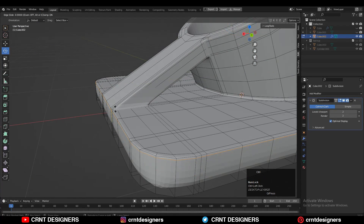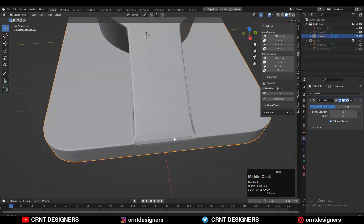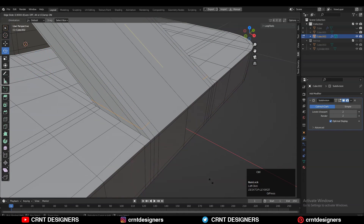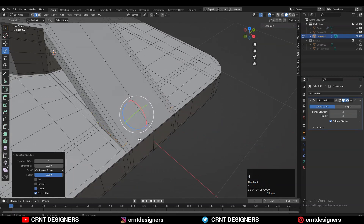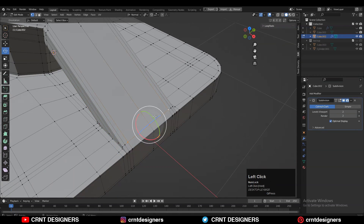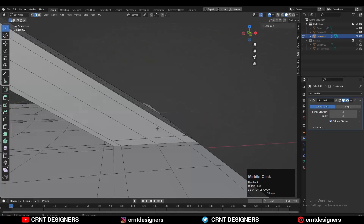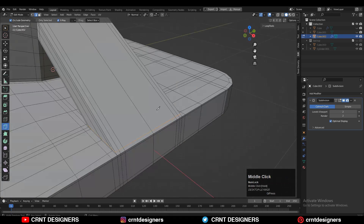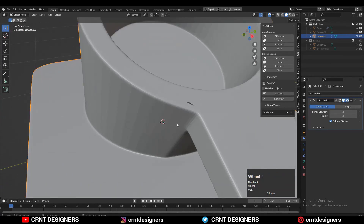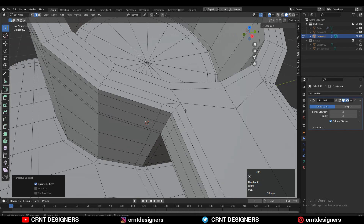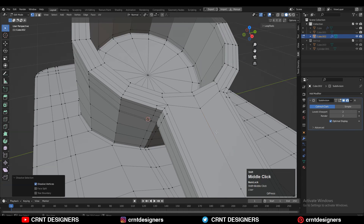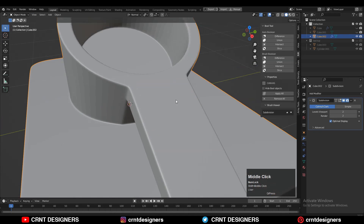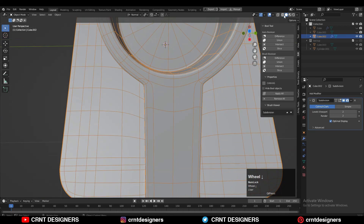Add support loop cuts. Some areas need loop cuts too — we're not getting proper loop cuts there because of N-gons, so use the Knife Tool and create a cut there. There's some weird shading here — add a loop cut and create a path between the vertices to manage that shading issue, then give the right position to the vertices.